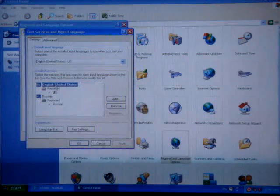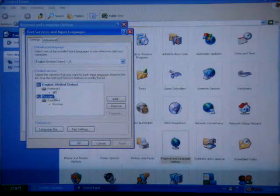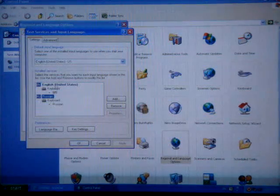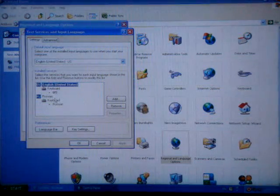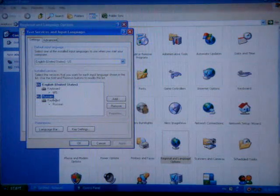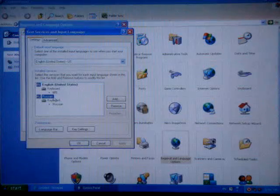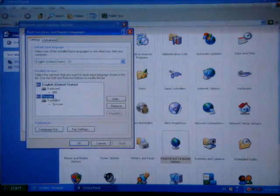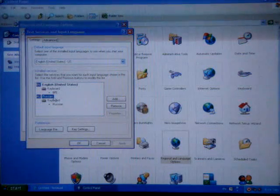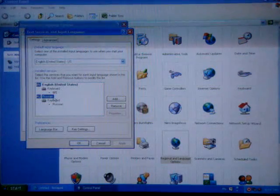there are two languages installed on my computer: English and Russian. What you saw earlier I typed was in Russian characters.